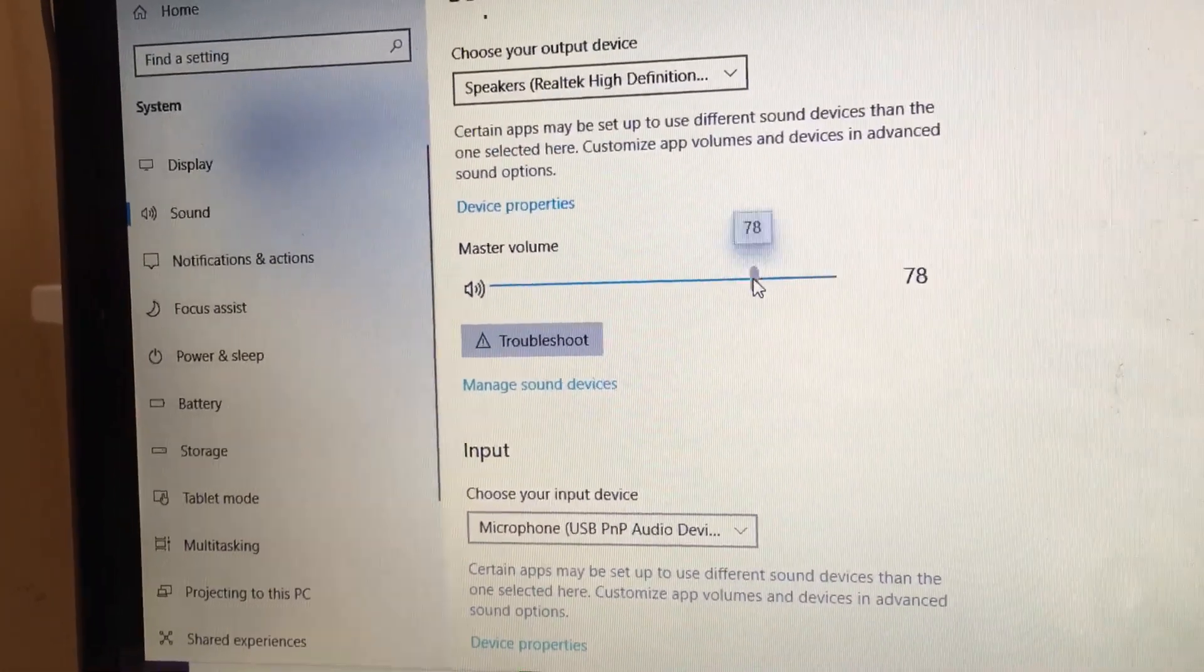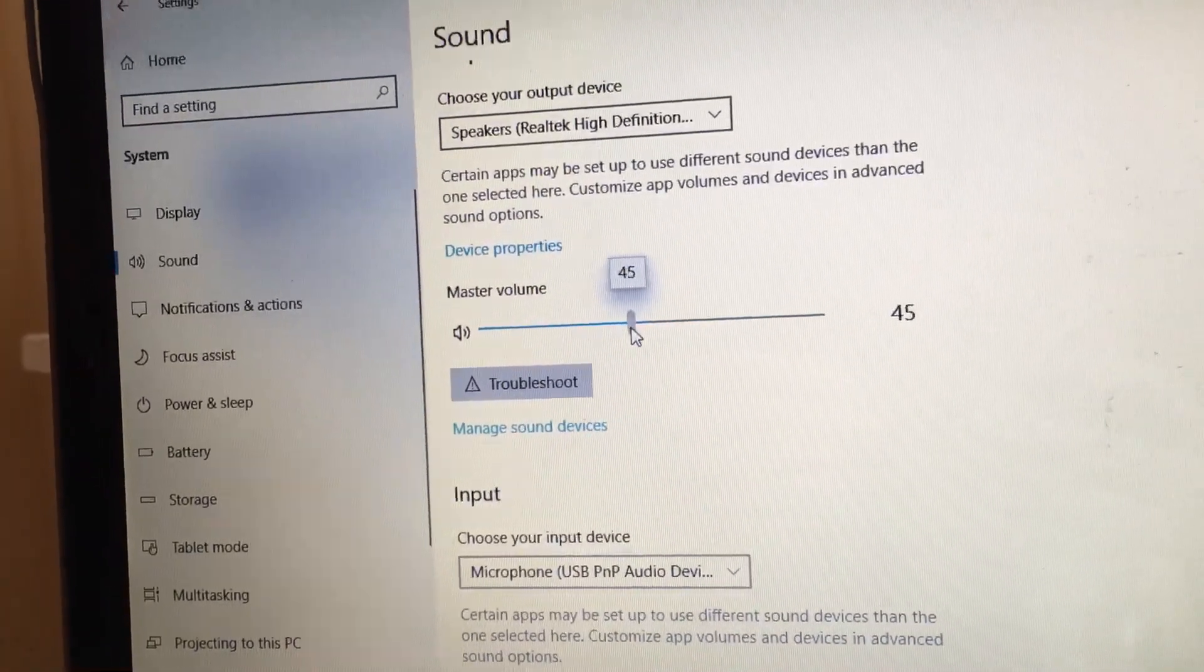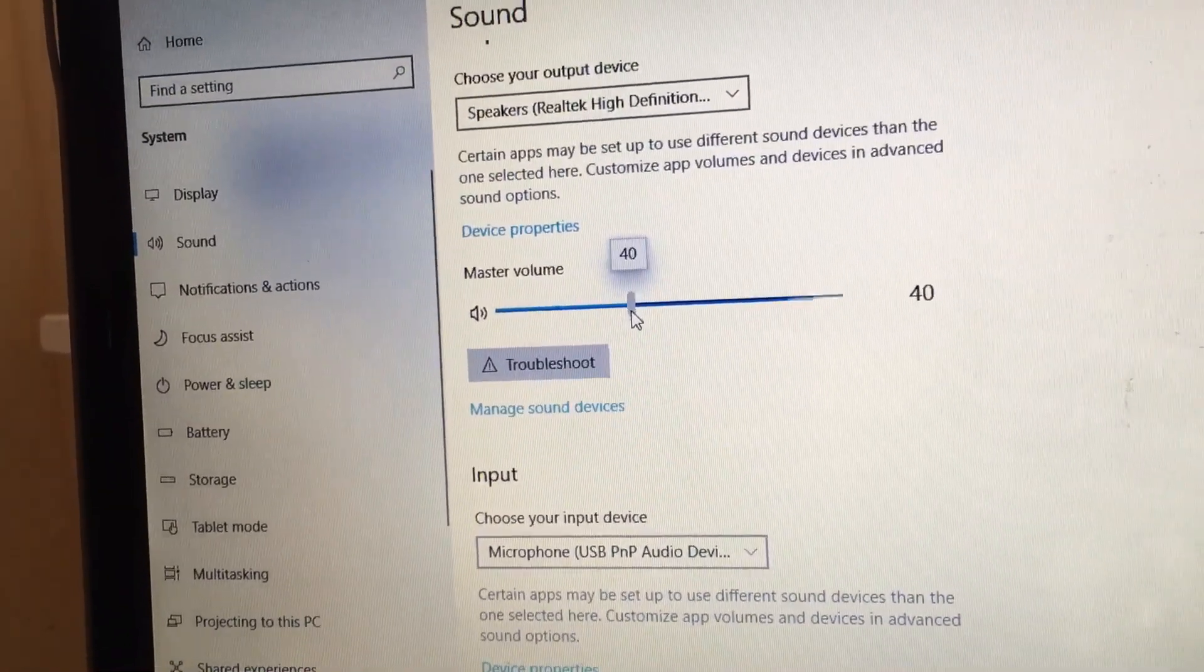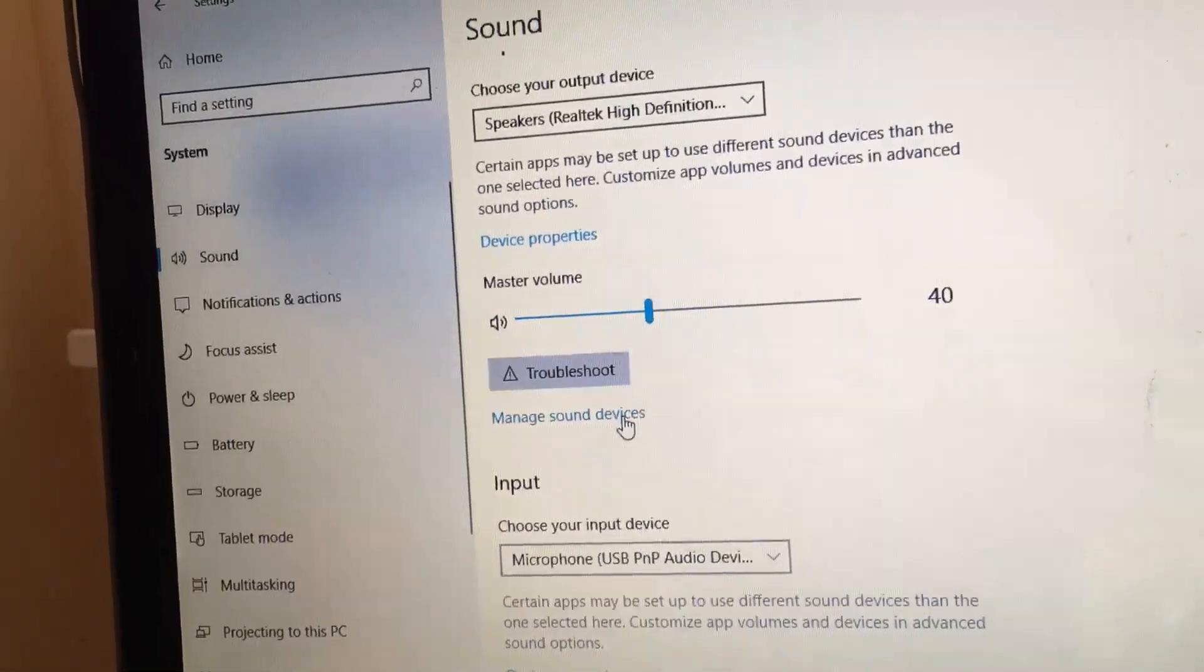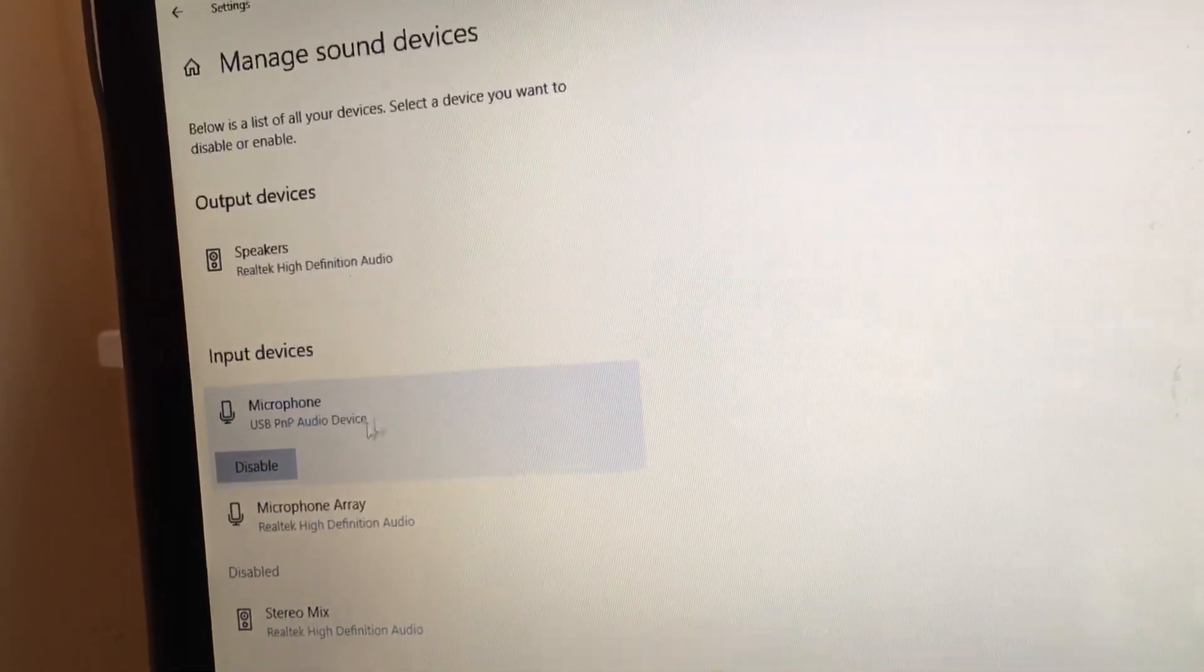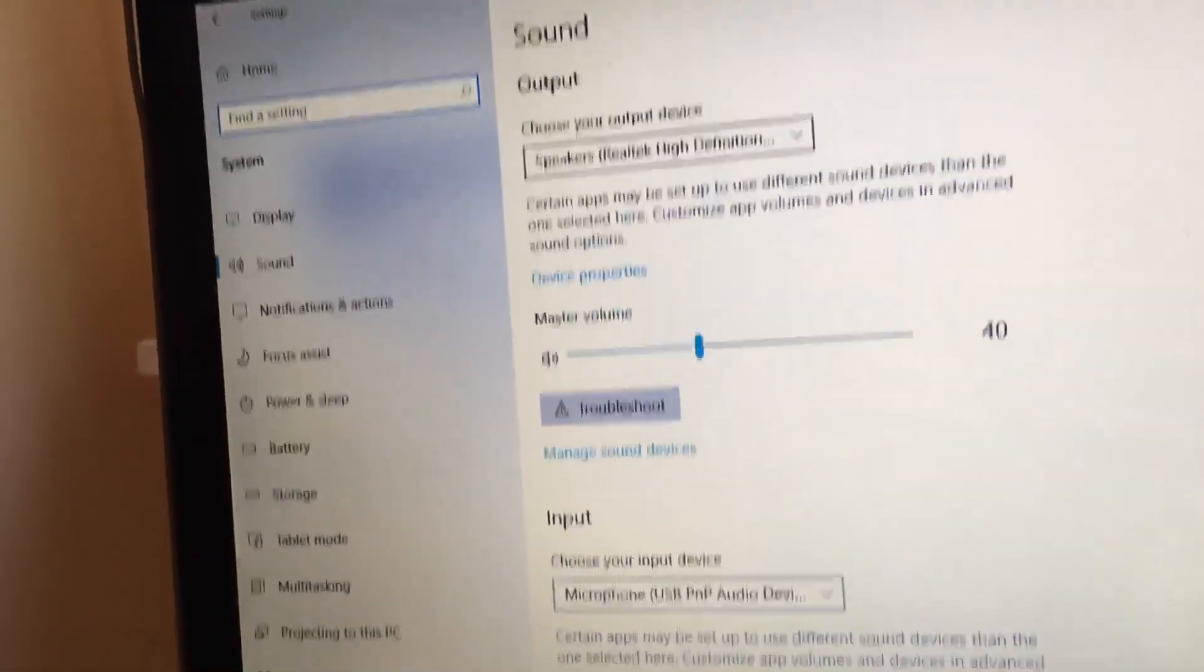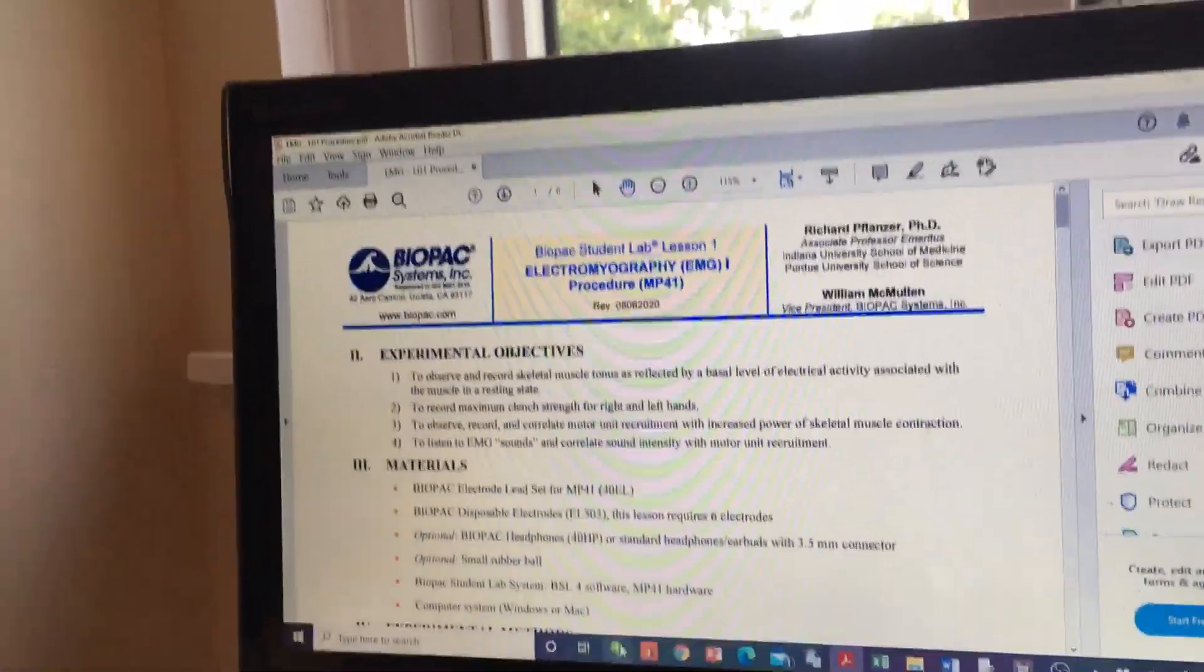So right here I've got a master volume up here. I'm going to set this to 40, and sometimes I have to set it twice. And just for good measure, I'm going to look at my sound devices, make sure my microphone is there. It is. Okay, so we've set everything to 40, and now we're going to go ahead and launch the Biopac software, which you have hopefully installed.